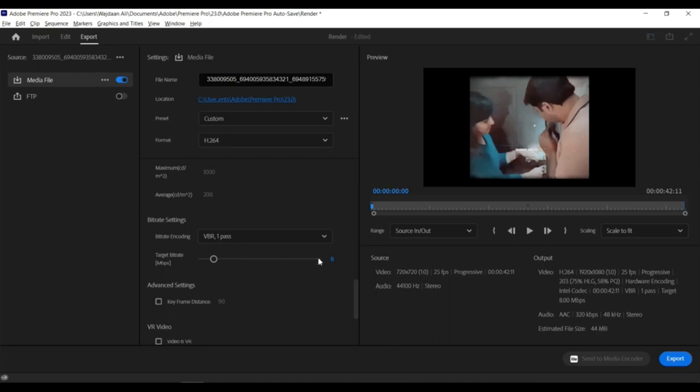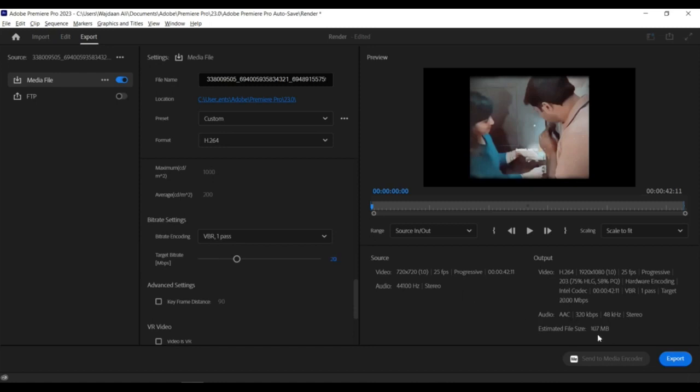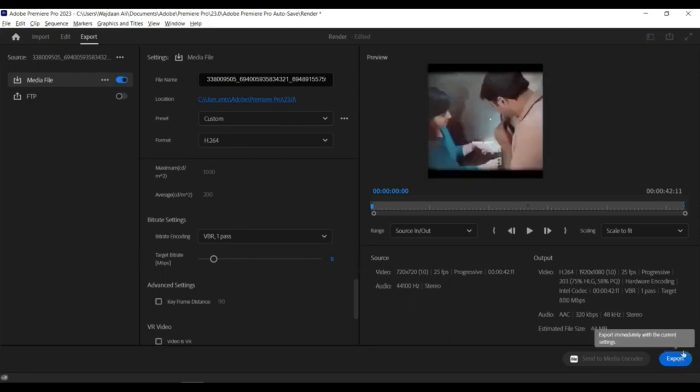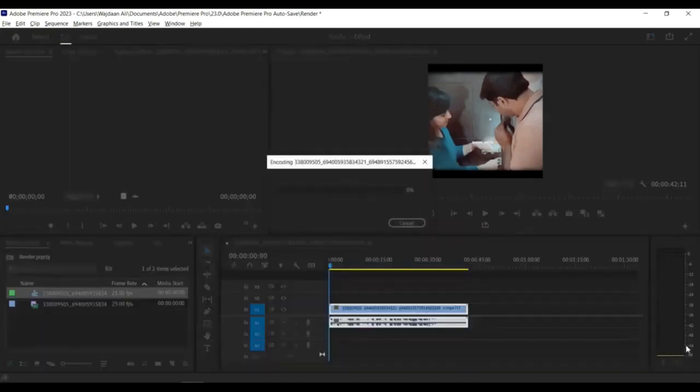Format: Choose a video format optimized for the web, such as H.264. Resolution: Reduce the resolution of your video to reduce file size. For example, if your video is 1080p, you can reduce it to 720p.